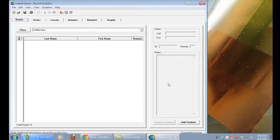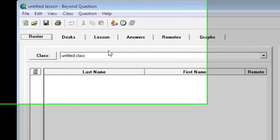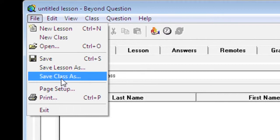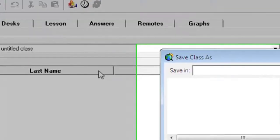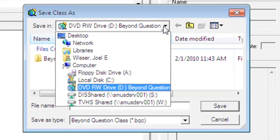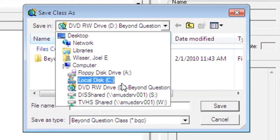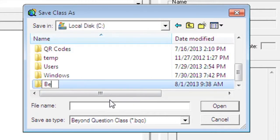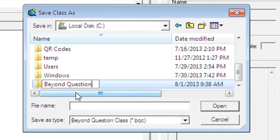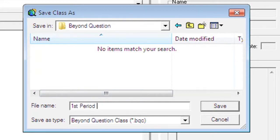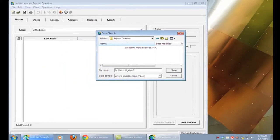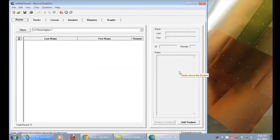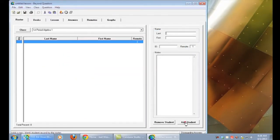Now we're ready to add a class. Begin by going to the file menu and clicking on save class as. To save your class you must choose a location where you'd like to save all your Beyond Question files. I created a new folder and named it Beyond Question. Then for the file name I chose my first class, first period algebra 1. I'll click save and now I'm ready to add students to this class.